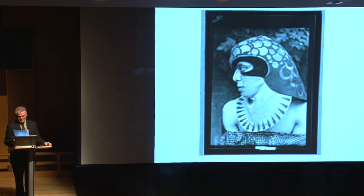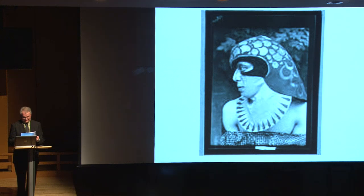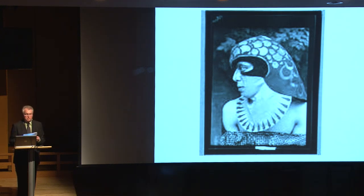He became associated with Pound in London in 1915, and he assisted Pound in editing Fenollosa's papers. Finally, Pound introduced Ito to Yeats, and the plays for dancers genre was born.